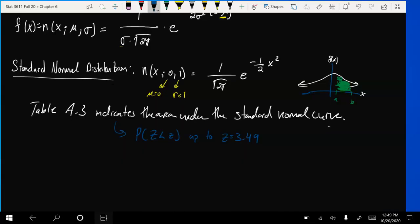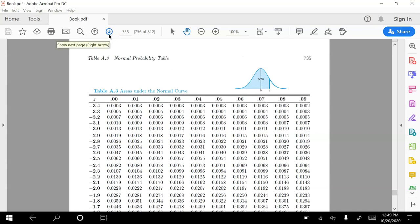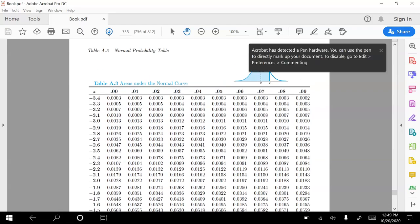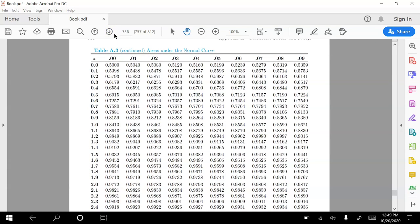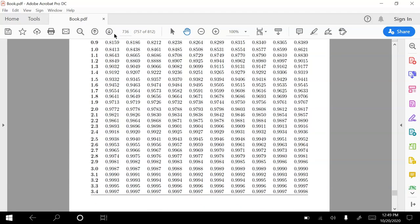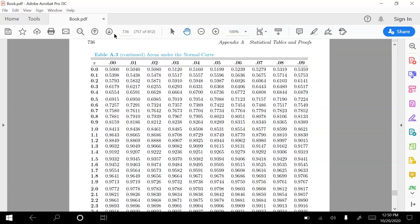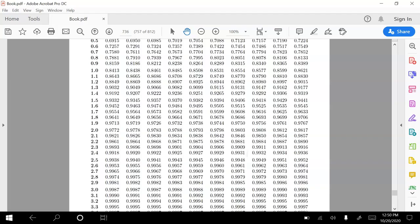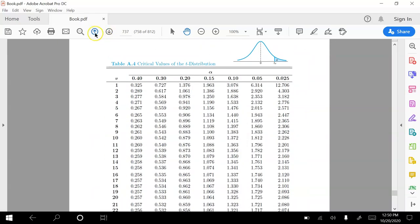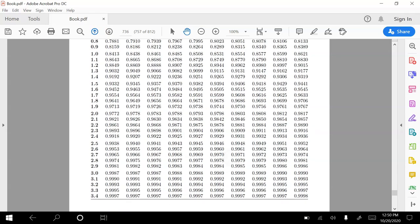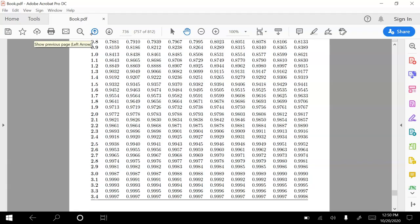Let me just tab over to the table here. Areas under the normal curve — it's a cumulative table. The z value goes down the first column to 3.4, and the top row gives you the hundredths place on the decimals. So if I want to go all the way to 3.49, that bottom right value is about 0.9998. So the vast majority of the area under the curve is at z = 3.49 and lower.